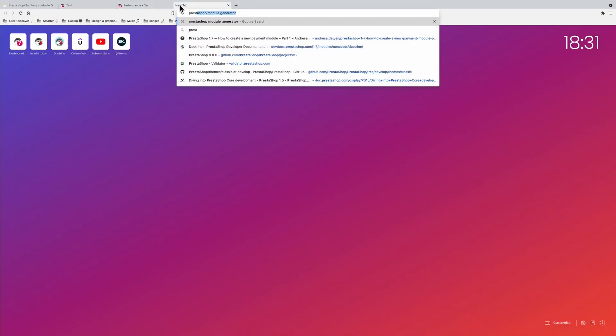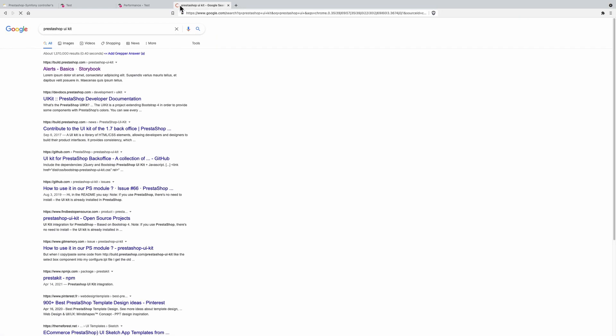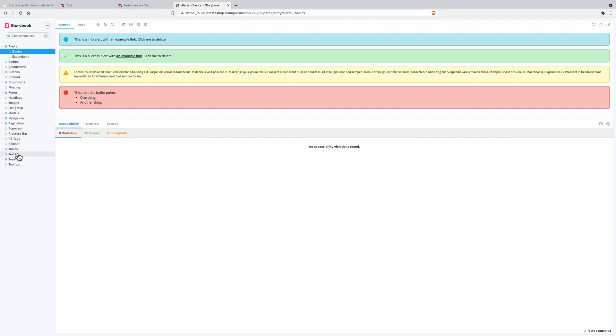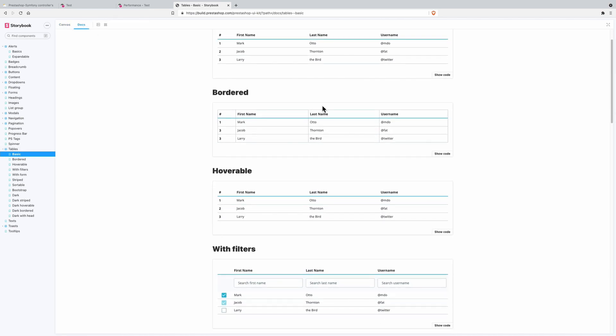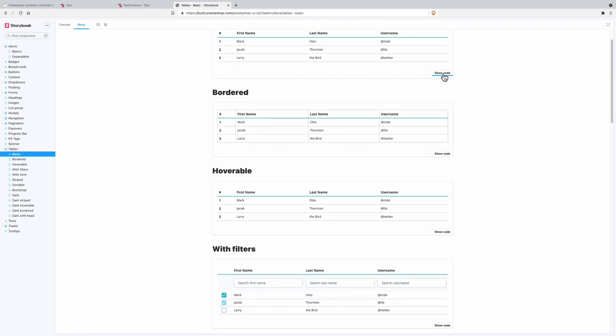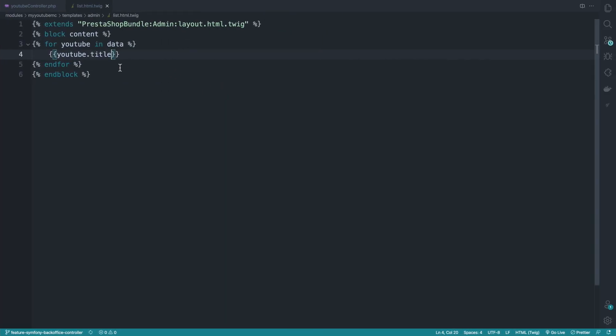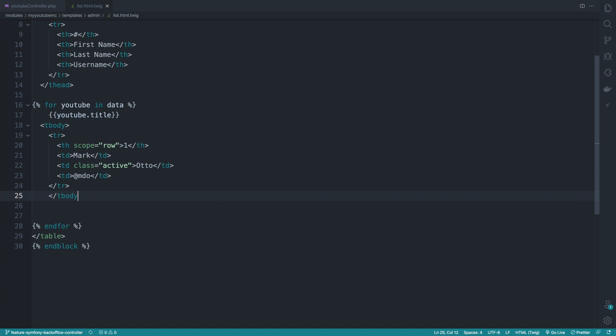So here I'll be using UI kit from PrestaShop just to make things a bit slightly beautiful. I go to tables, and let's pick this basic one. So where is the docs and show the code. And I'll copy this real quick here.